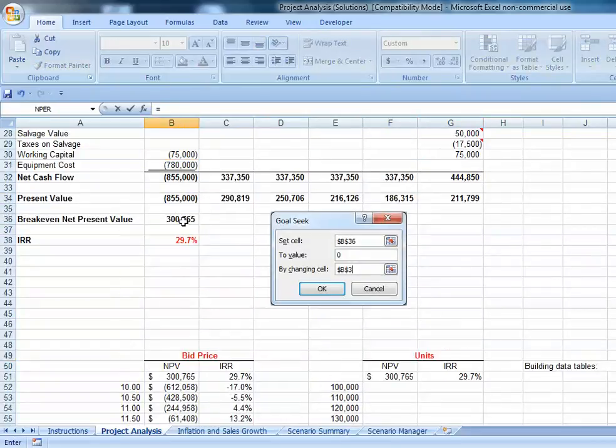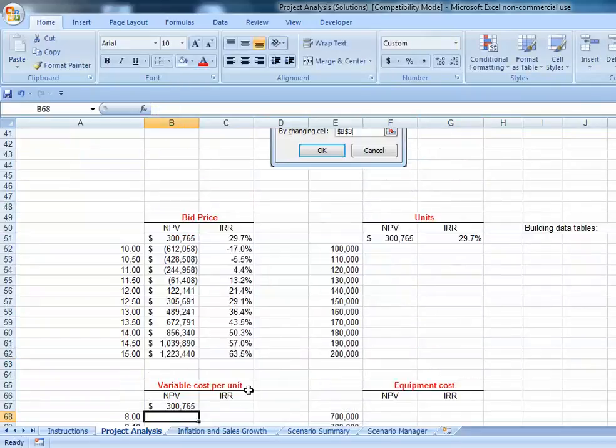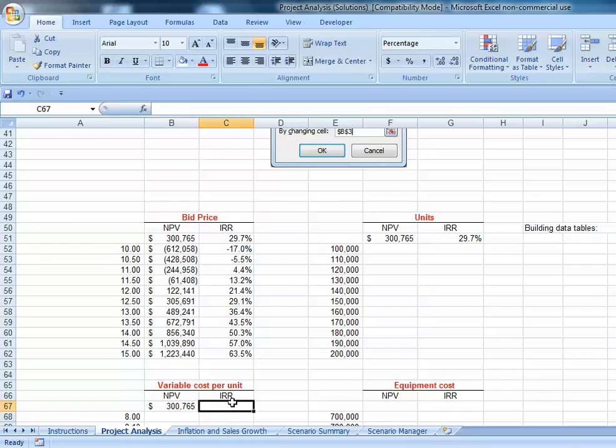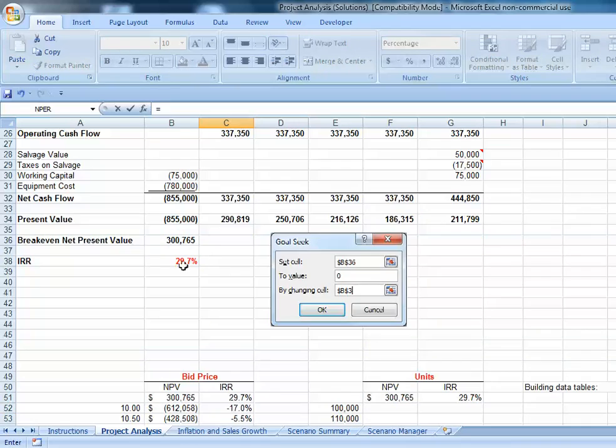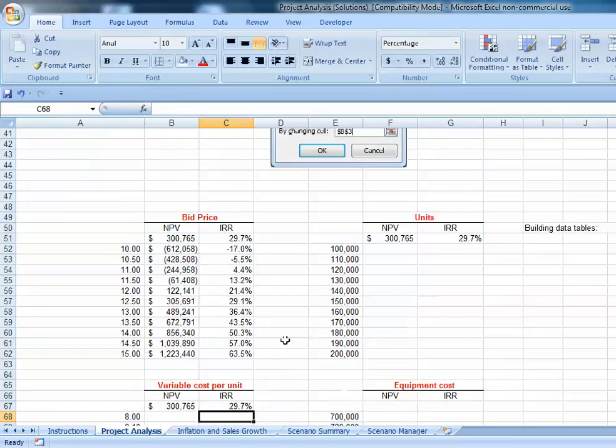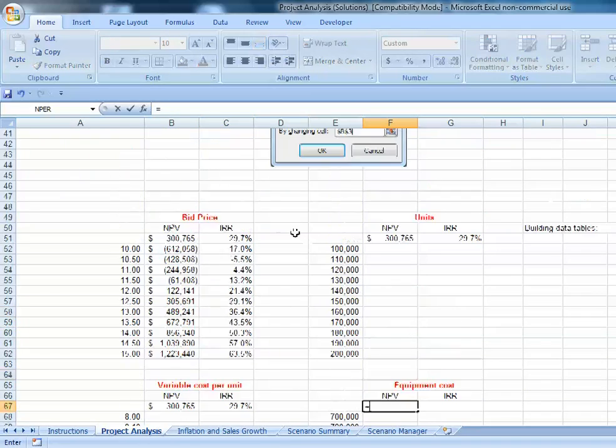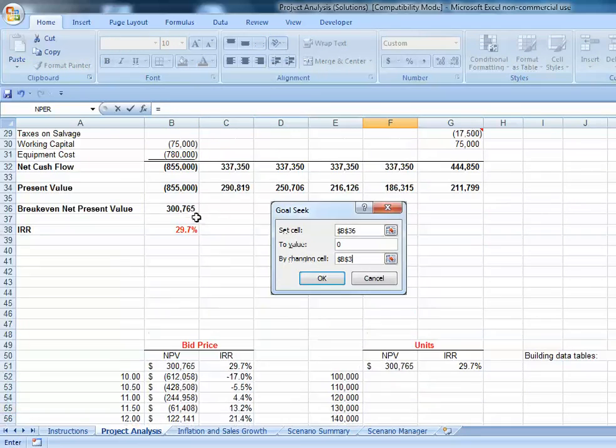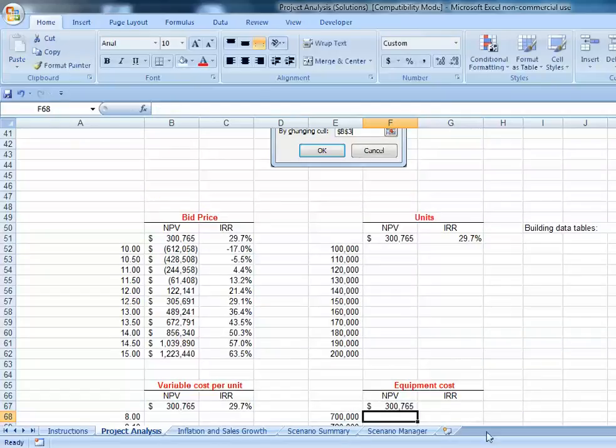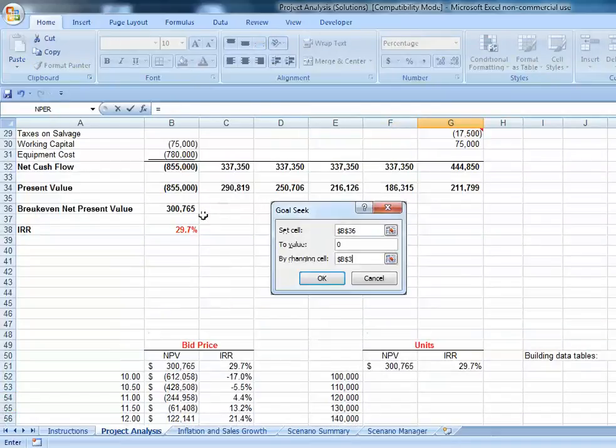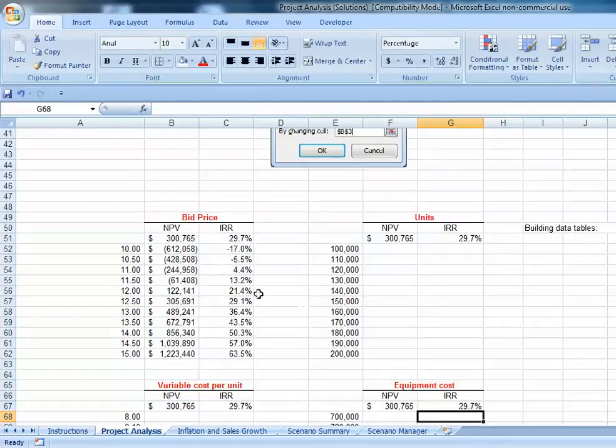equals net present value, equals IRR, equals net present value, equals IRR. Had I anchored these, I could have simply copied and pasted.